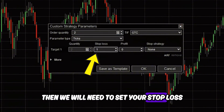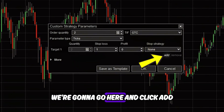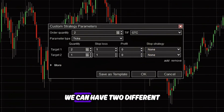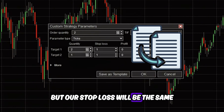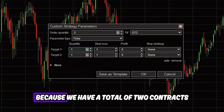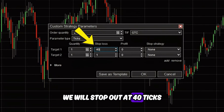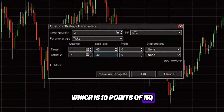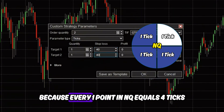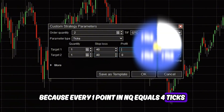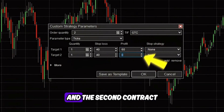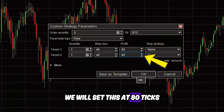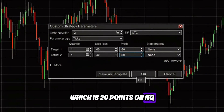Then we will need to set your stop loss. But before we do that, we're going to click Add. What that means is that we can have two different take profit targets, but our stop loss will be the same. Target one quantity is one because we have a total of two contracts. For both contracts, we will stop out at 40 ticks, which is 10 points on NQ, because every one point in NQ equals four ticks. For the profit, we will set this at 60 ticks for the first contract and 80 ticks for the second contract, which is 20 points on NQ.